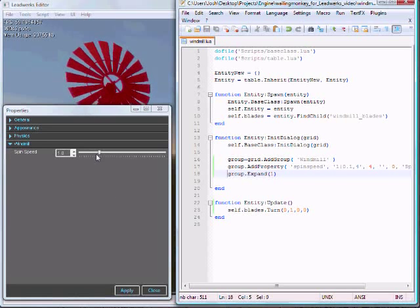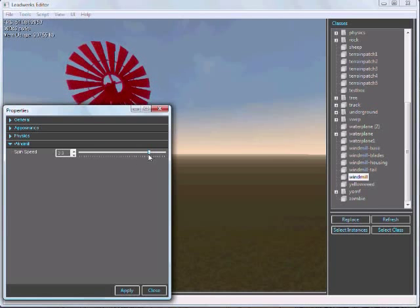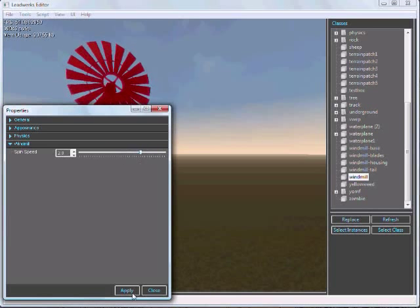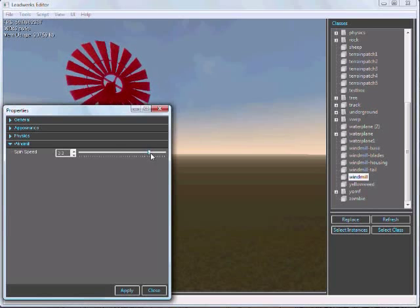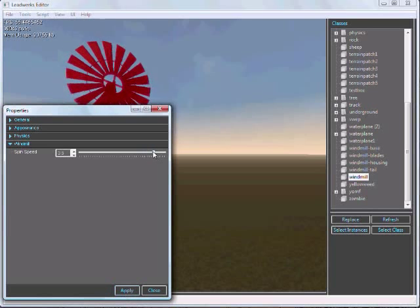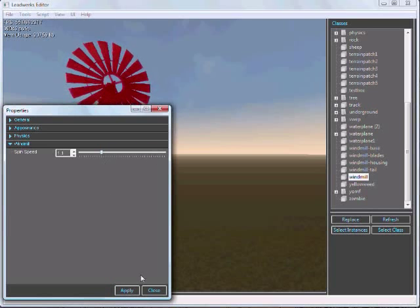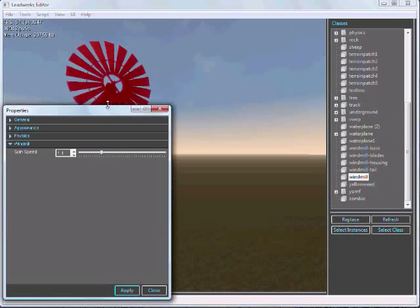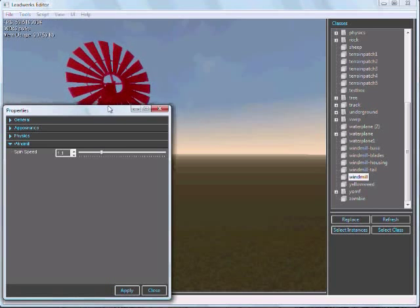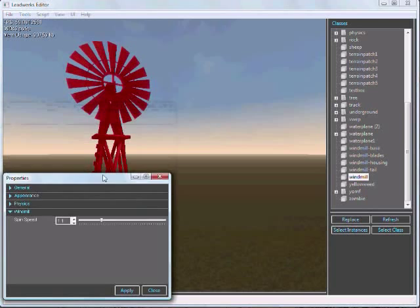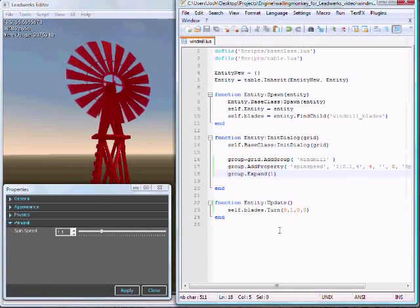Now when I press apply, nothing happens. Because, like I said, everything is controlled by script. So we need to actually program that behavior in ourselves. And that's really easy to do.